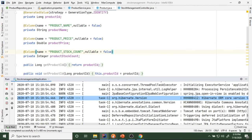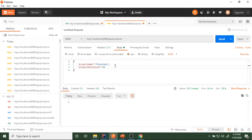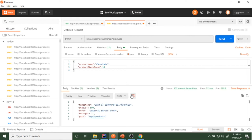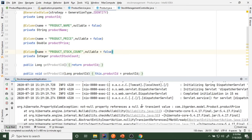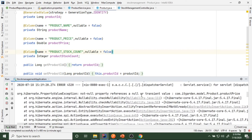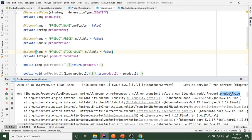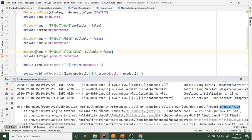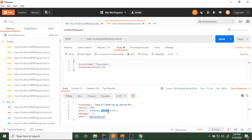Now I'll send a request again without the product price and see what happens. I got an error. The server is giving a response with an error — status 500 Internal Server Error. Looking at the server log, it says: 'not-null property references a null or transient value' from the product price attribute in the Product object. The product price cannot be null, which is why JPA returned an error, and that comes back as a 500 Internal Server Error.